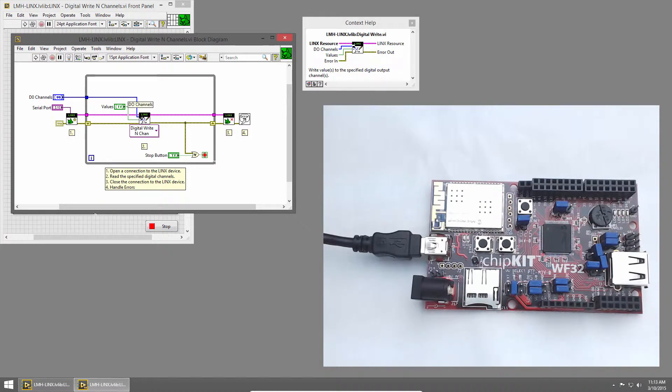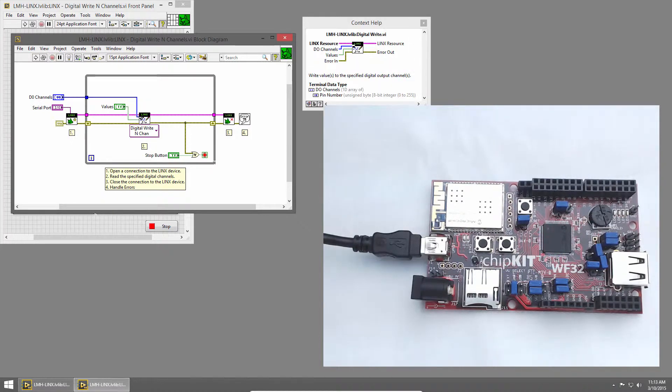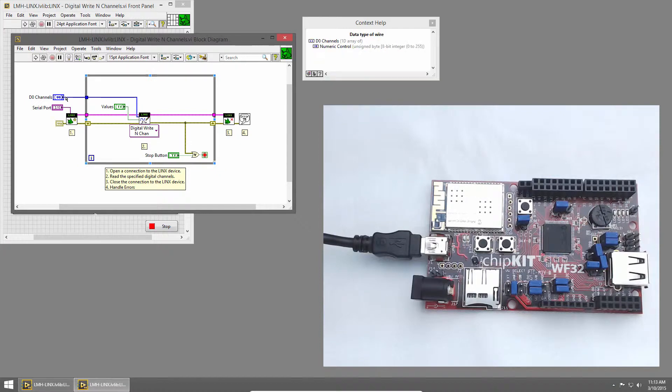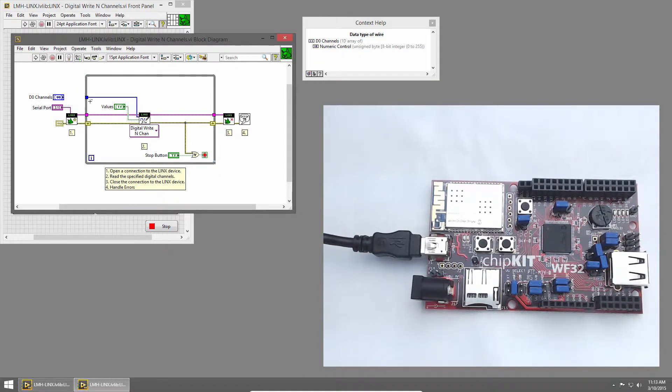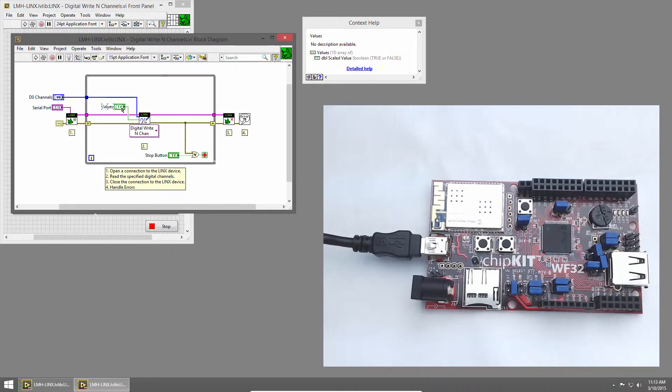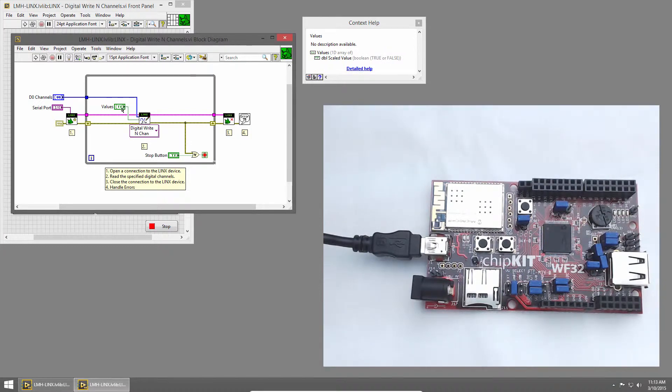This takes an array of digital channels, which are U8s, and these are the channels we specified in the front panel. It also takes an array of Booleans, and these are the LEDs from the front panel. These determine which values to write to each pin.